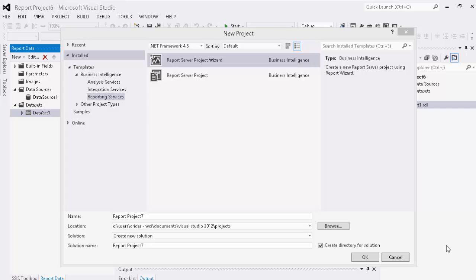As you can see right here, we are looking at our new project screen and we have two different options: a report server project wizard and a report server project. One of the great things about Microsoft is that it walks you through many of the steps that you'll need to take on a regular basis. So we're just going to go ahead and choose the wizard.